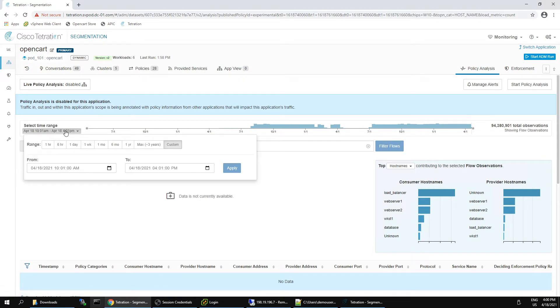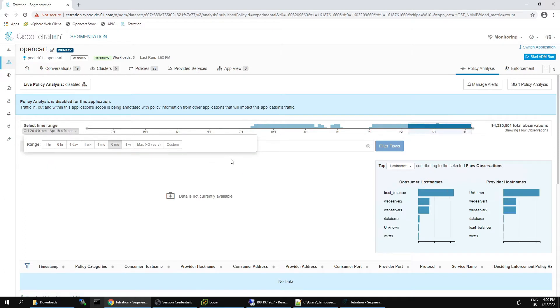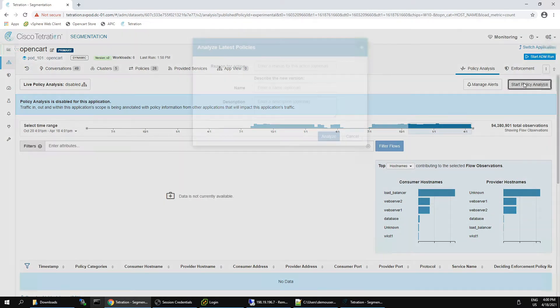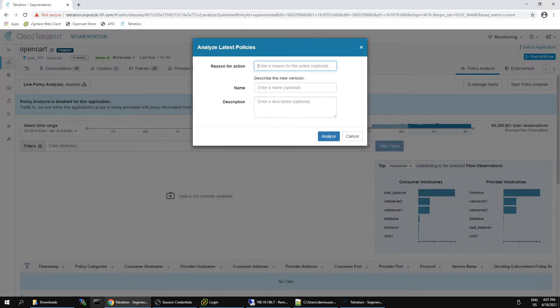We have the opportunity here to select a range or we can do a custom setting as well. We can use the slider bar and go ahead and start the analysis. Now we'll give this a reason. You should give it a name as well and a description. I'm just going to put down a reason.